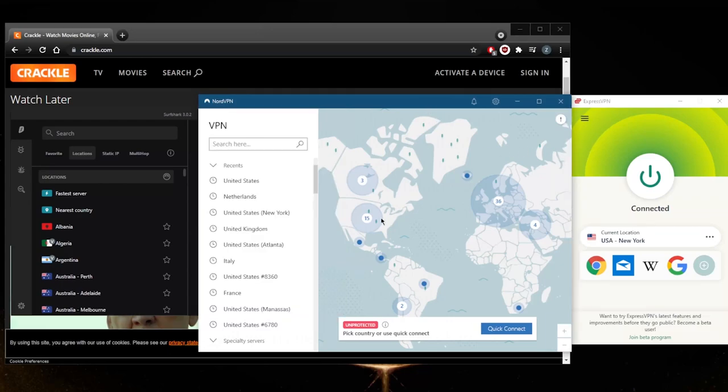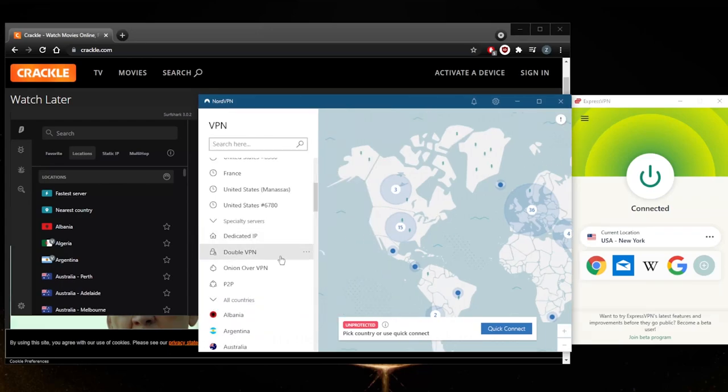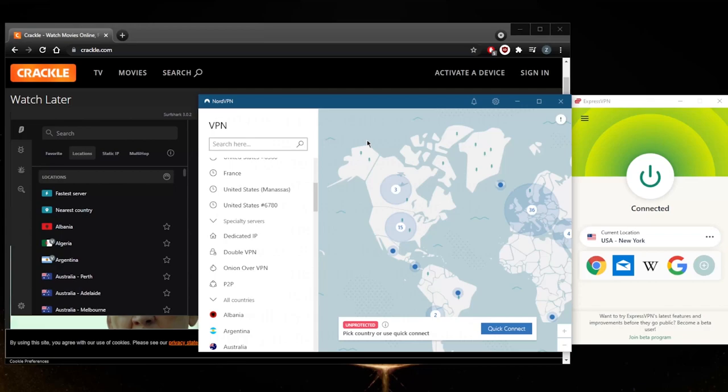You'll get specialty servers and app kill switch, custom DNS and whatnot. Overall, NordVPN is quite feature-filled if that's what you're looking for.